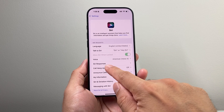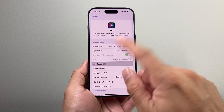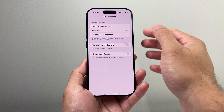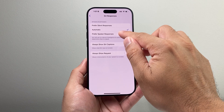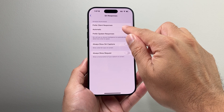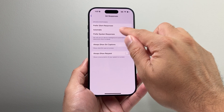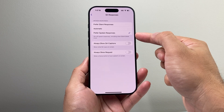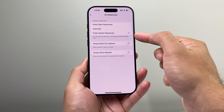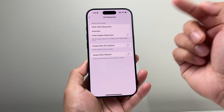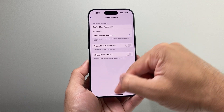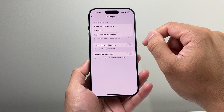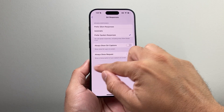After you have done that, the next thing you want to do with the Siri responses is make sure that it is selected to Spoken instead of just Automatic or Silent. This will ensure that every time you ask Siri something, it actually talks instead of just giving you a response on the screen.